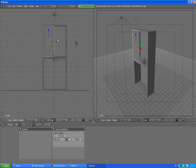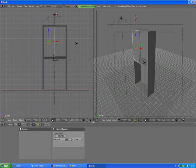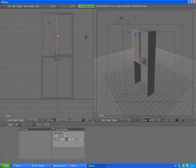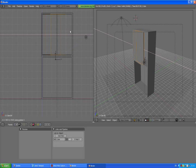Now we want to make it half size, so press S X 0.5 enter. Move it to one side of our cabinet, then press Shift D X and there we go — the two-door cabinet already.